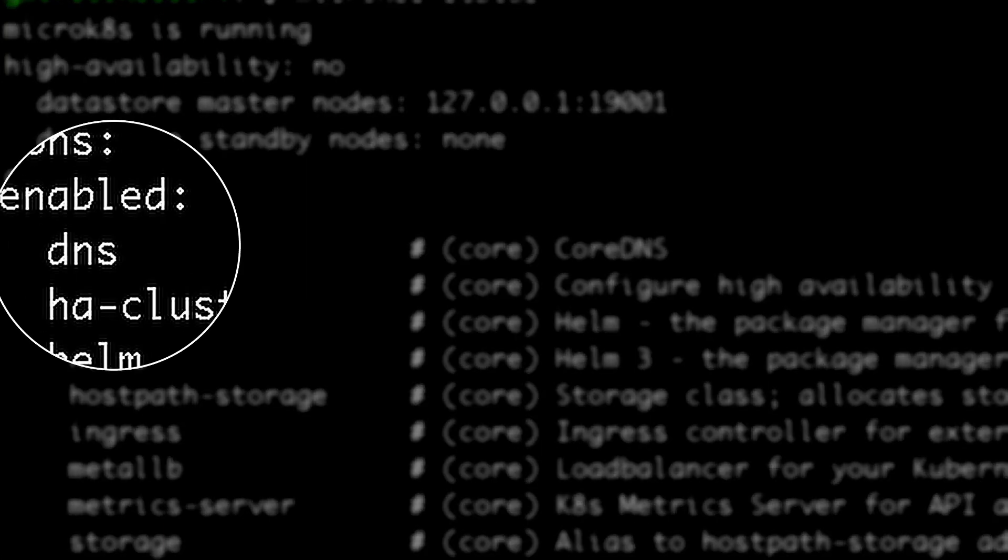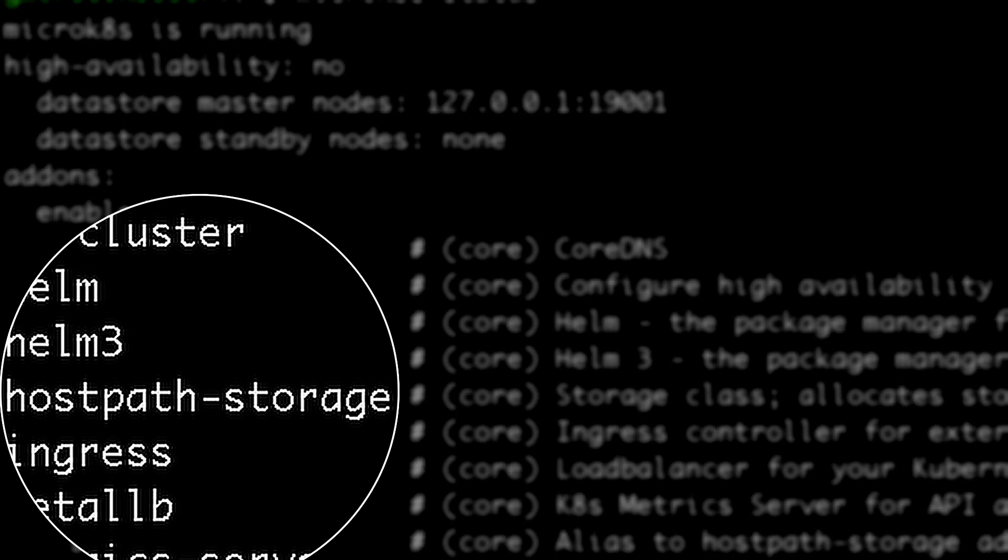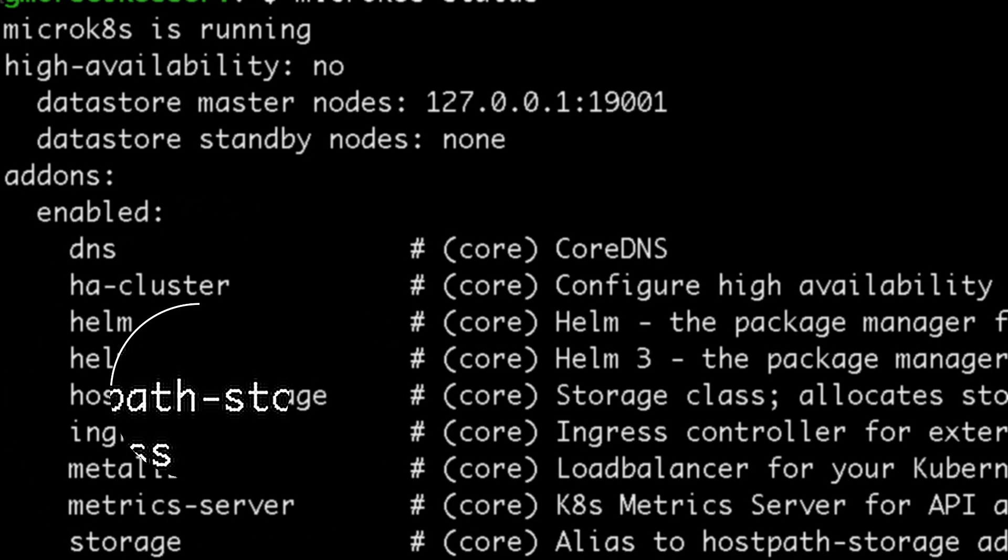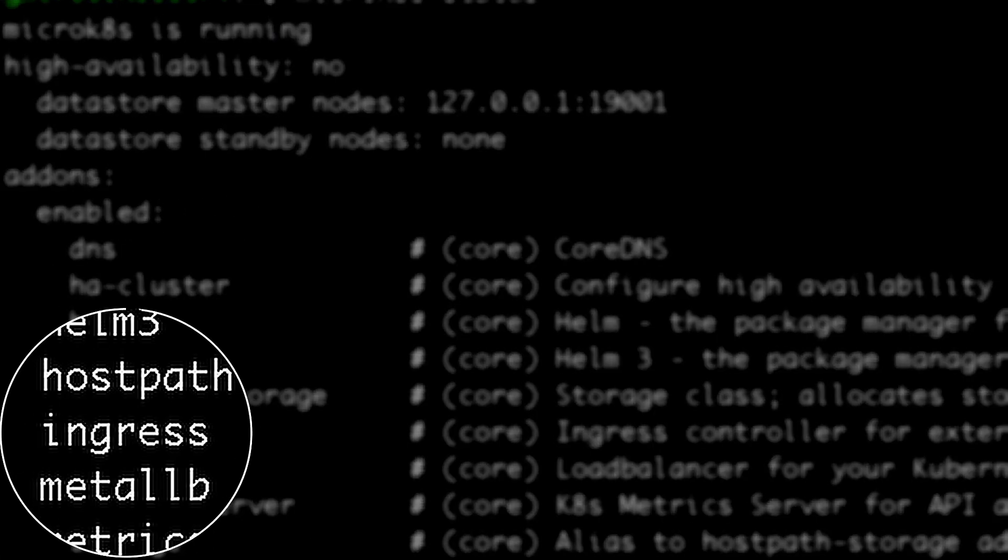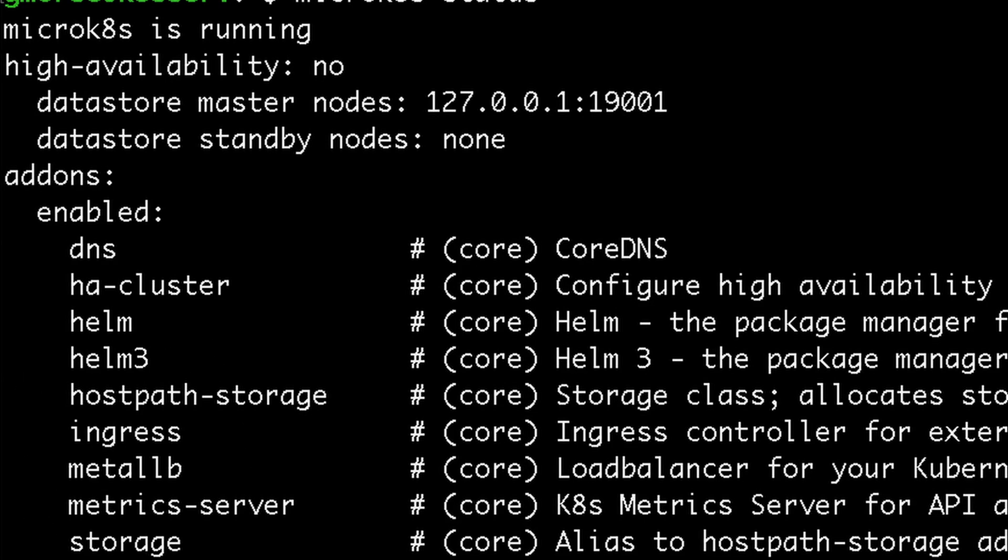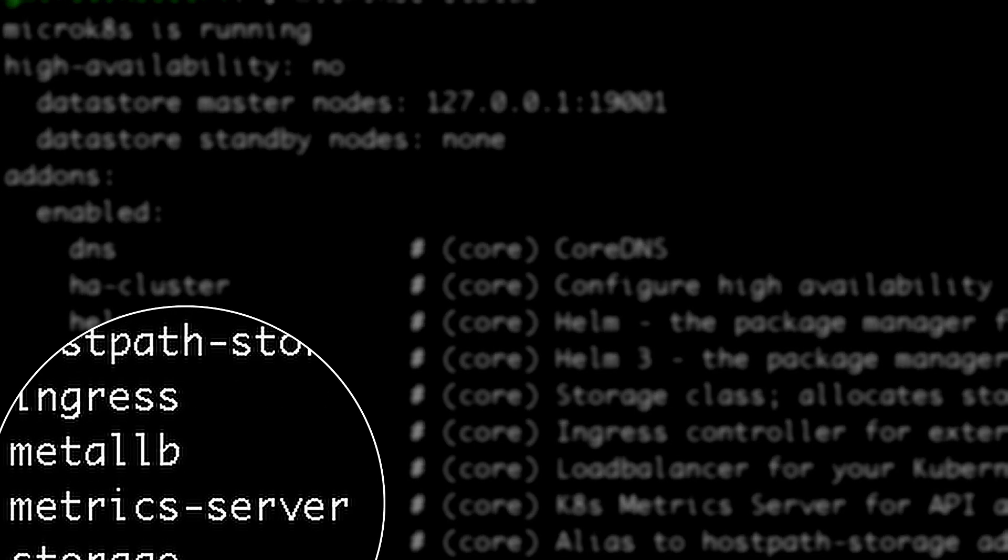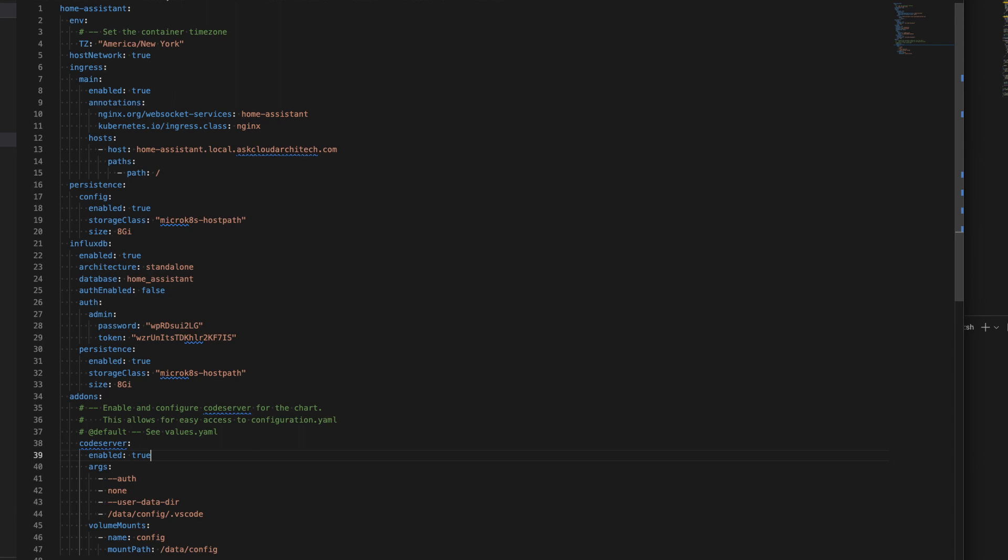All right, so I have CoreDNS turned on. I have the host path storage turned on, which is just a very basic way to get disk access, and we are using it in this project, so you will need to have it turned on. I have the ingress controller turned on, and I have MetalLB. Those two things will allow you to have, one, a load balancer that uses your host network, and two, an ingress controller for routing things to your cluster. And then finally, I just have a metric server so I can see what's going on. So if you have a cluster set up and you have those add-ons installed, the next thing to do is install the Helm chart.